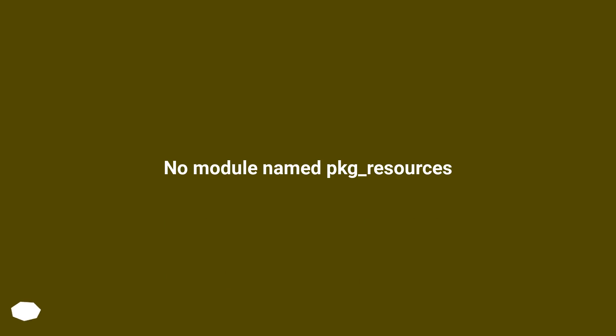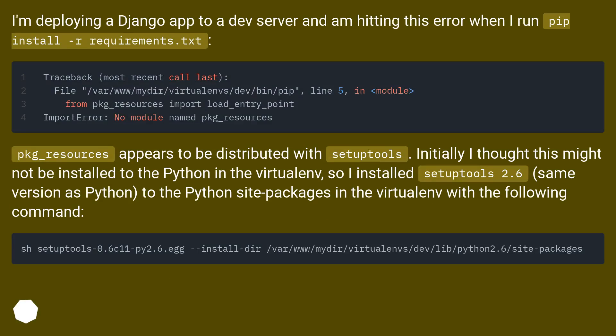No module named pkg-resources. I'm deploying a Django app to a dev server and am hitting this error when I run pip install requirements.txt.